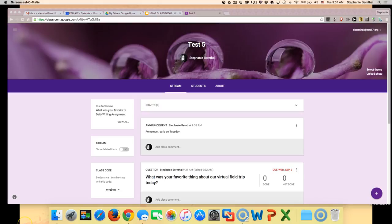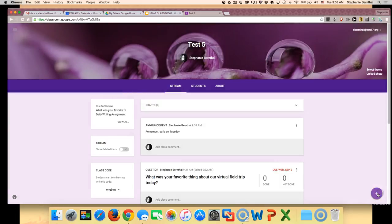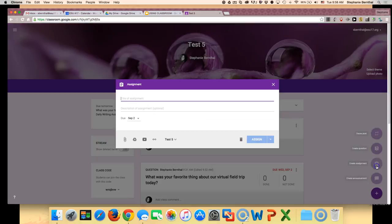To create an assignment in Google Classroom is kind of the same process as creating an announcement. You're just going to click on the purple plus sign and choose create an assignment.